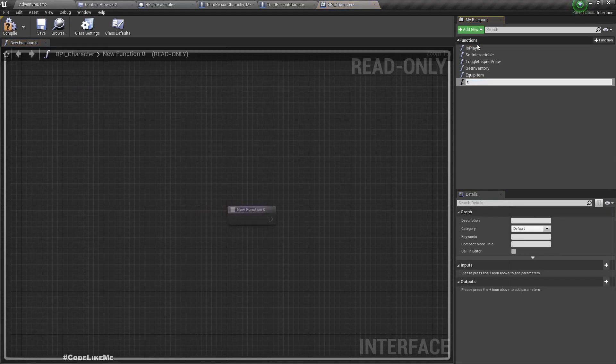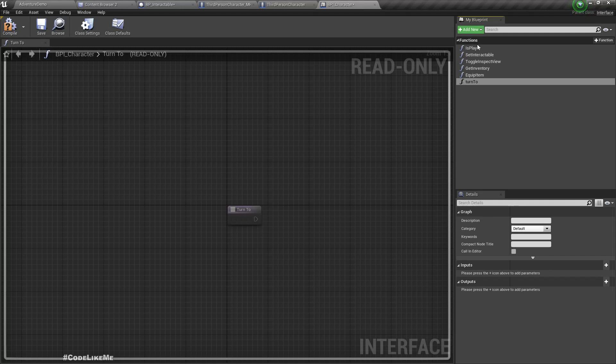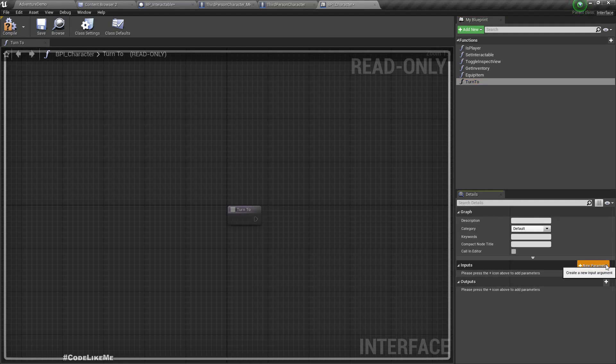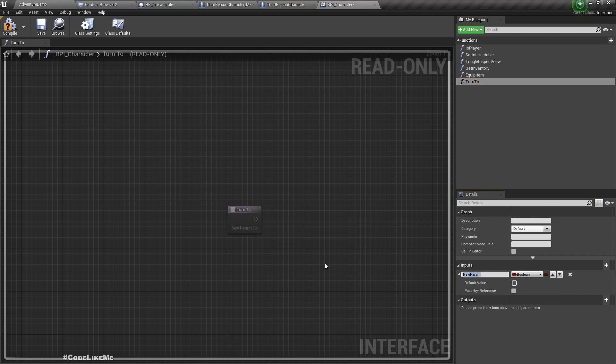And turn to. Here as an input I'll add the location target.